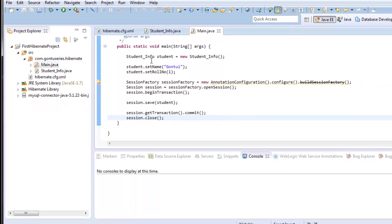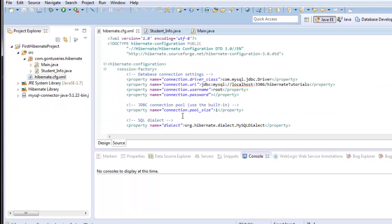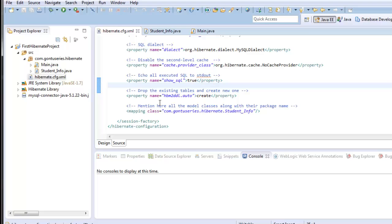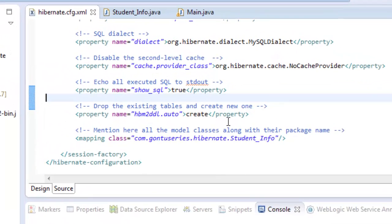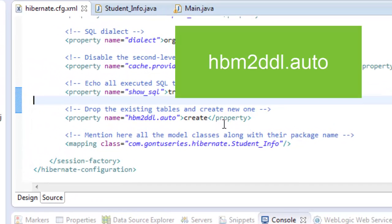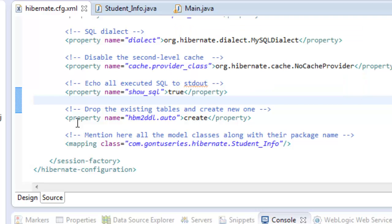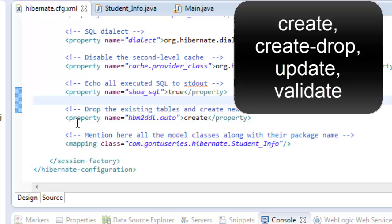In this tutorial we are going to talk about one of the most important properties which we used in the Hibernate configuration file: the hbm2ddl.auto property. This property can hold one of four values: create, create-drop, update, and validate.